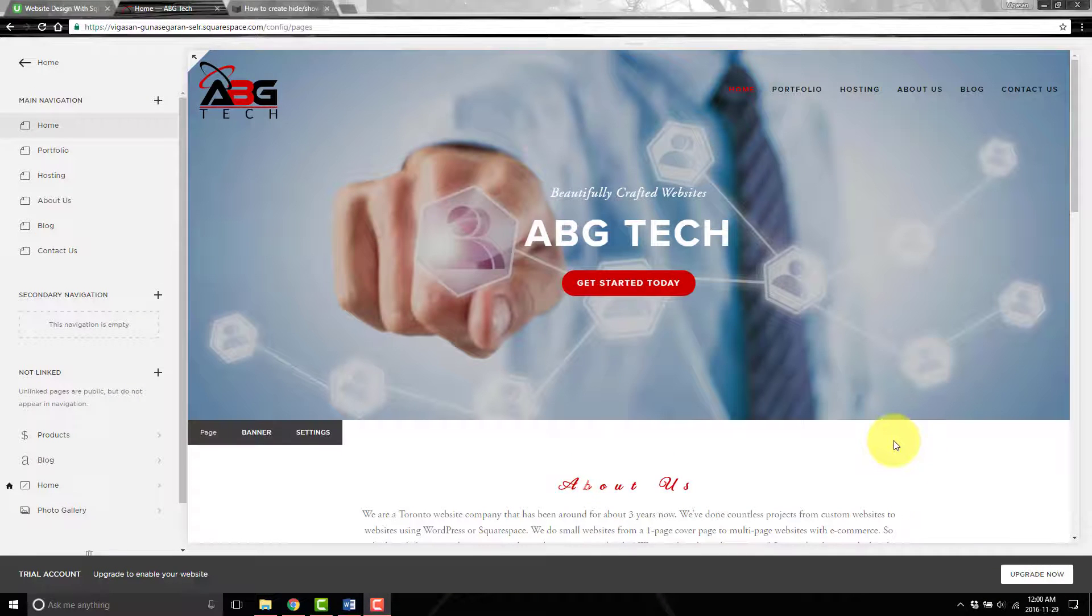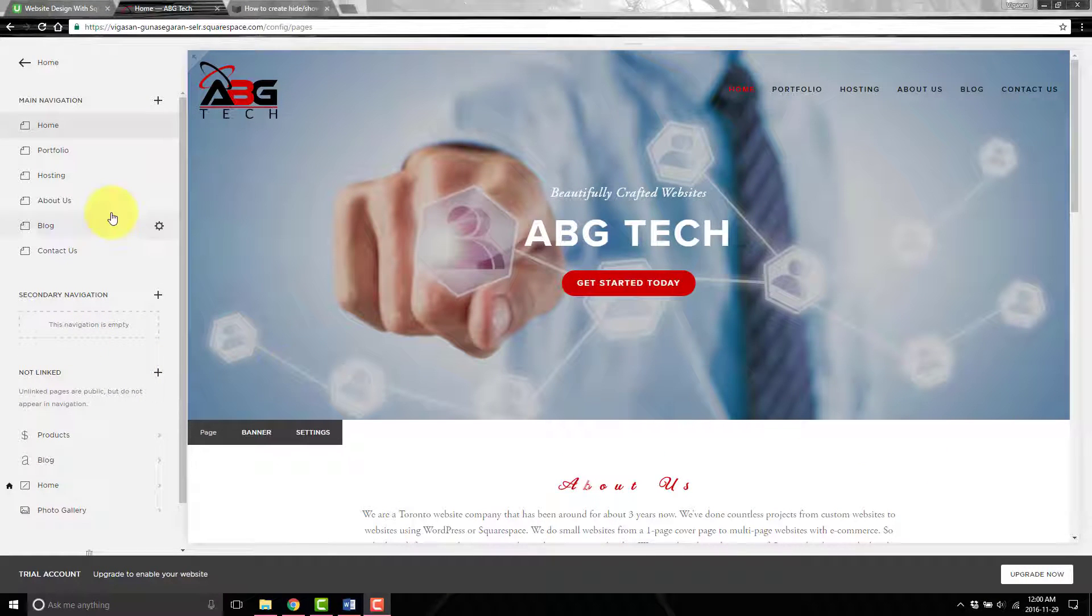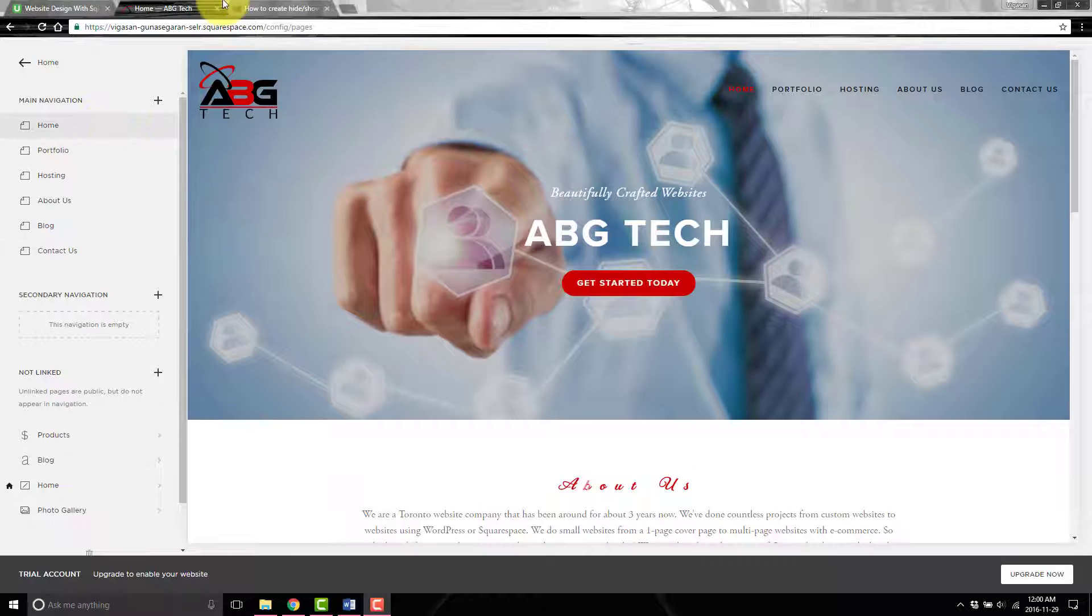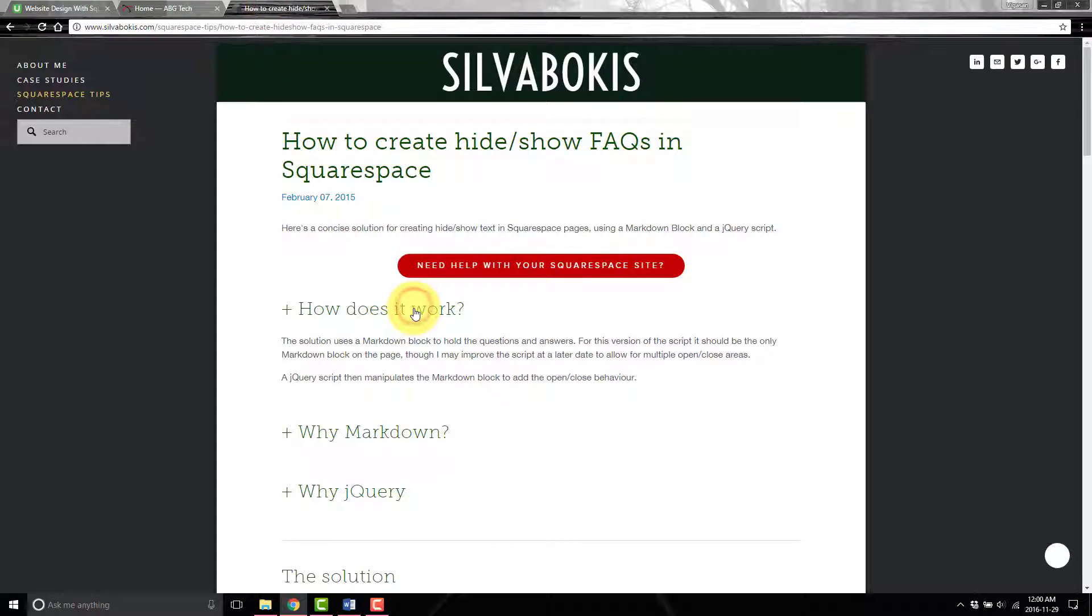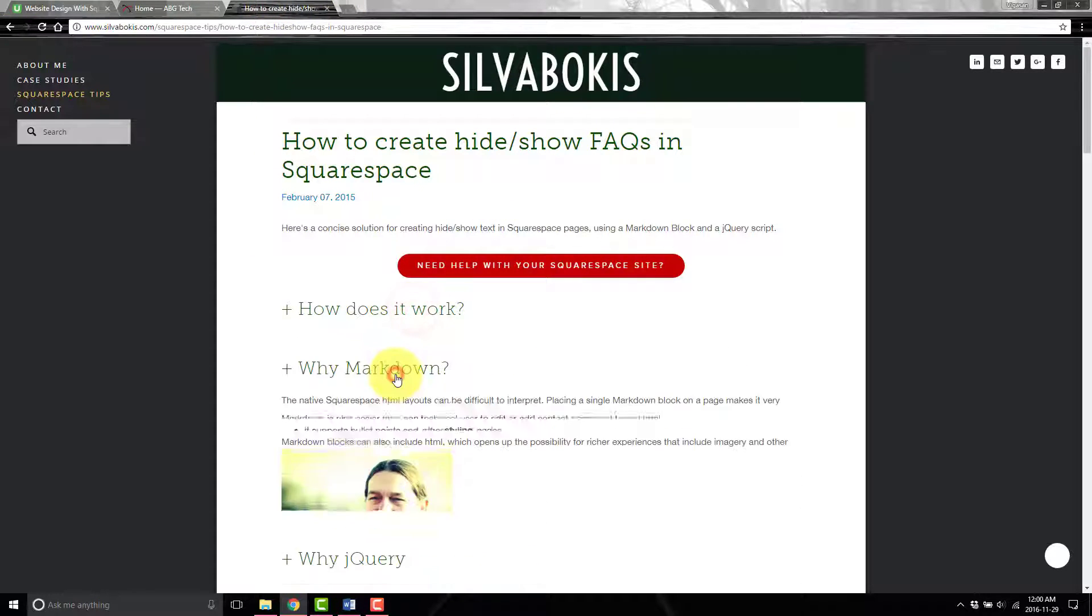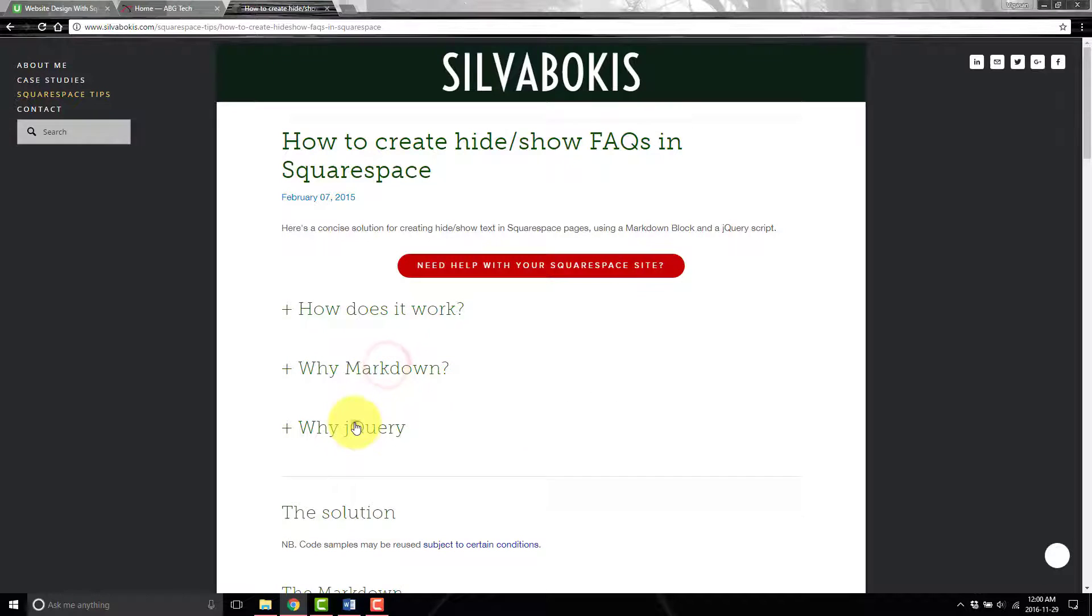In this lecture I'm going to show you how to create an accordion style FAQ. What that'll look like when it's done is similar to this. There's a question and you click it for the answer.